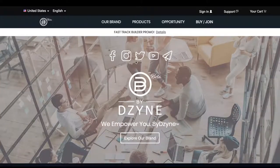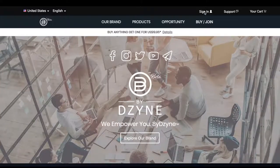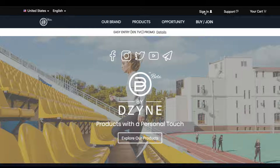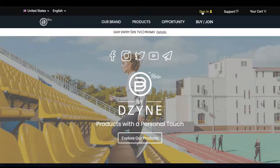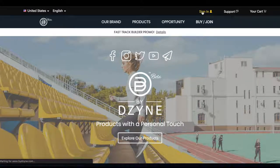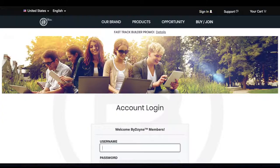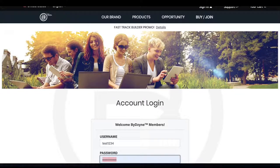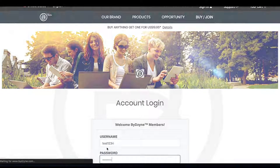Hello, today we're going to show you as a brand ambassador how to take advantage of our new promotion: buy anything and get one for $19.95. Sign into your back office and make sure you are signed into the by design website.